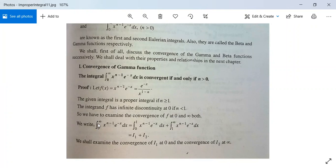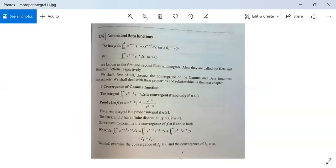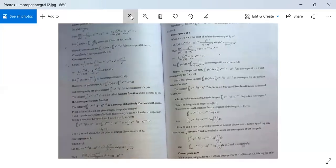We can write the integral from 0 to infinity of x to the power n minus 1 times e to the power minus x dx as the sum of the integral from 0 to 1 of f(x) dx, which is i1, plus the integral from 1 to infinity of f(x) dx, which is i2. For i1 we check convergence at 0, and for i2 we check convergence at infinity.